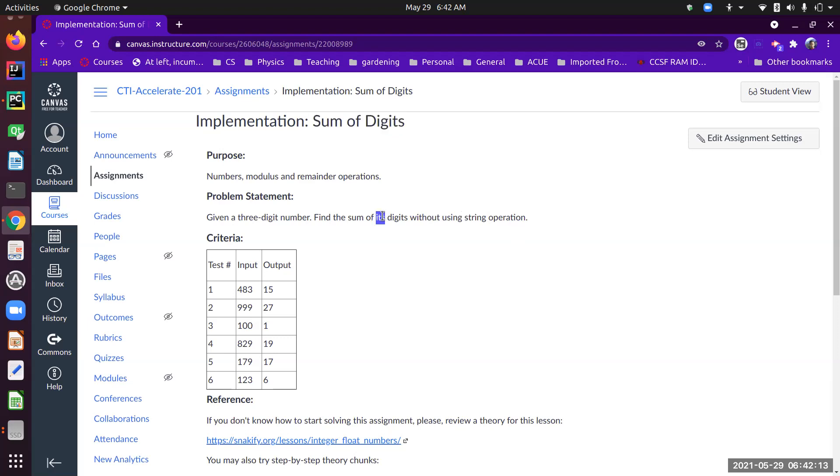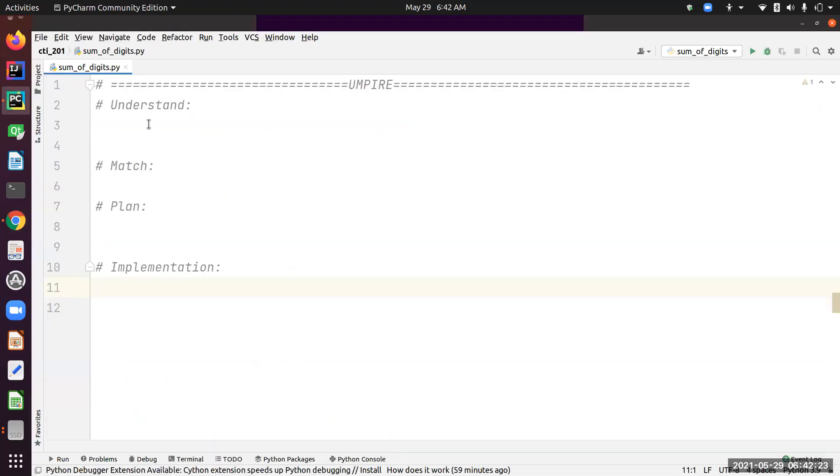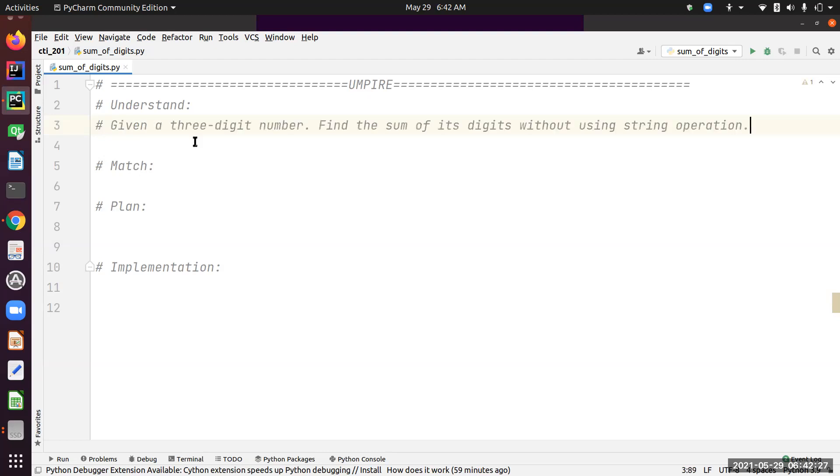I'm going to copy over this problem statement into my code editor, in my case PyCharm, and paste the problem statement. I do that because I have something to look at without switching between windows.